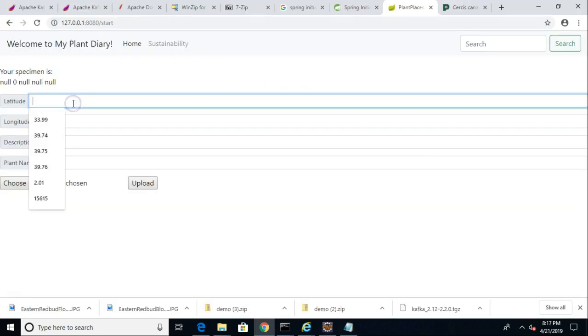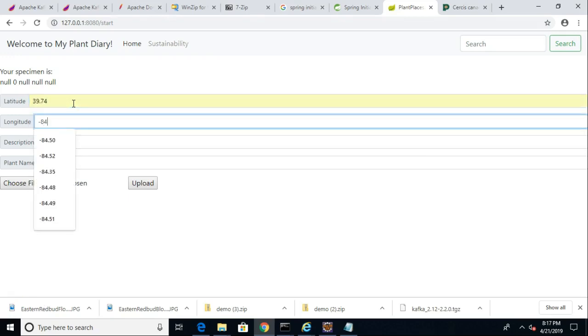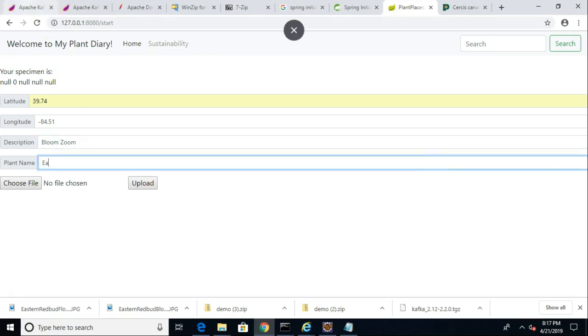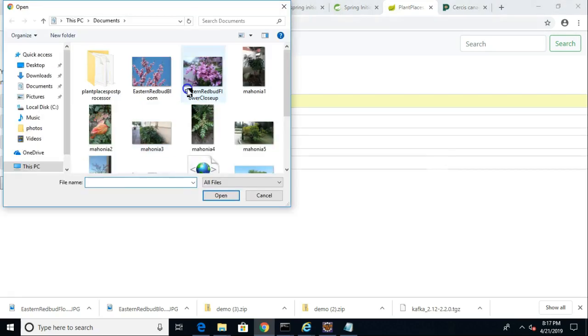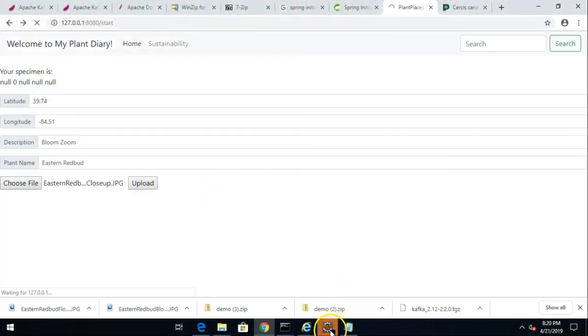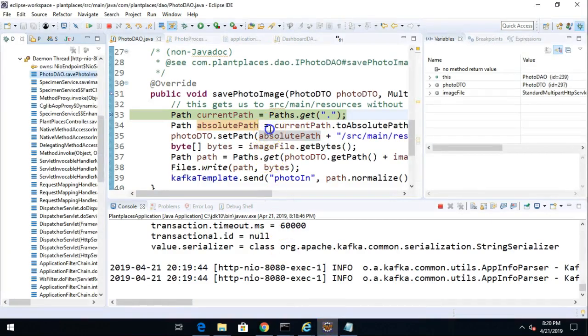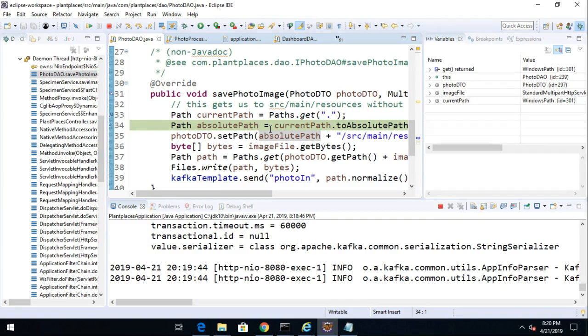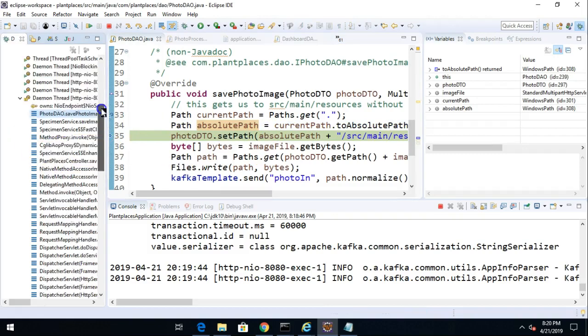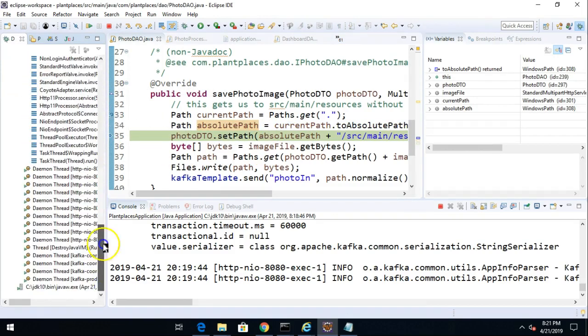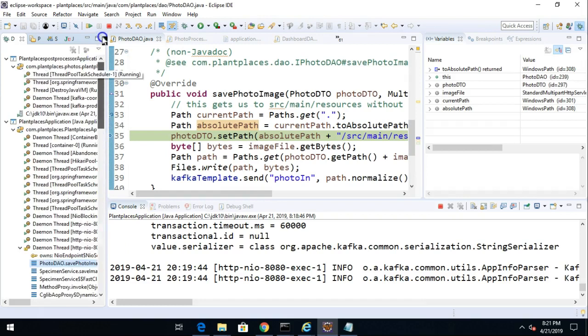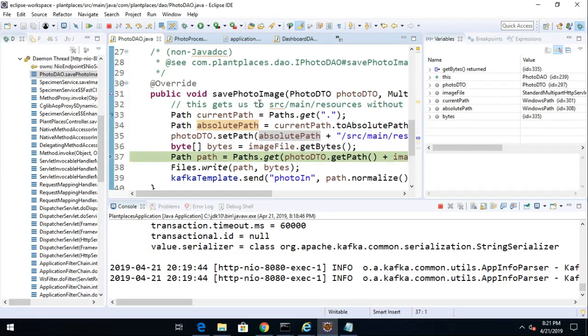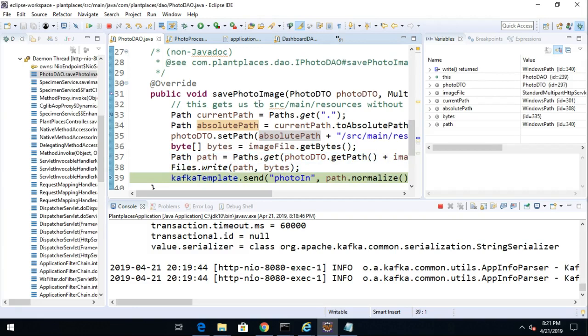I've set a few careful breakpoints here. So, let's start by putting in a latitude, longitude description. We'll say bloom, zoom, and eastern redbud. This is a plant that I just grabbed a new photo for us. So, we'll go with this flower close-up and choose upload. Now, you note the eclipse debugger lights up in orange. So, let's take a look. Right now, we're in save photo image, which is where we're uploading the photo from the user. Just take a look on the left side and you notice this is right now the only breakpoint that is waiting. So, this is going to upload the image from the user, save it to the server, and then add it to the topic called photo in.